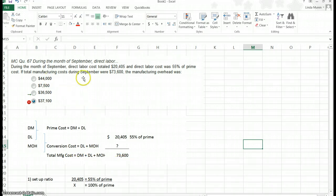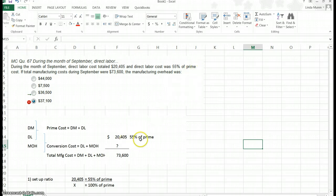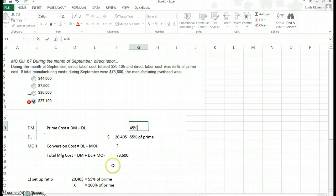In the particular example I am going over right now, the direct labor cost was given to us. I've put direct labor here at 20,405. They give us the information that it represents 55% of prime. If it represents 55% of prime, then 45% is going to be the direct material, because prime is 100%. If 55% is given as labor, then to get to 100%, material must be 45%.